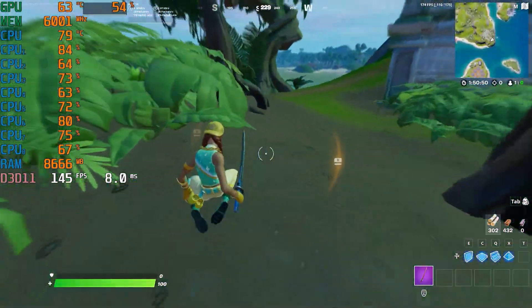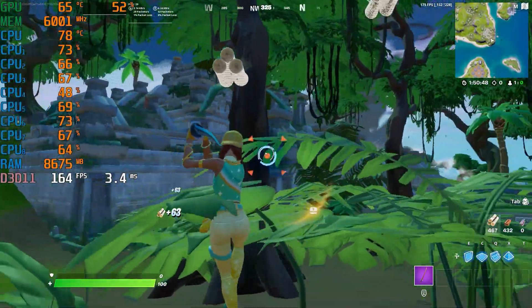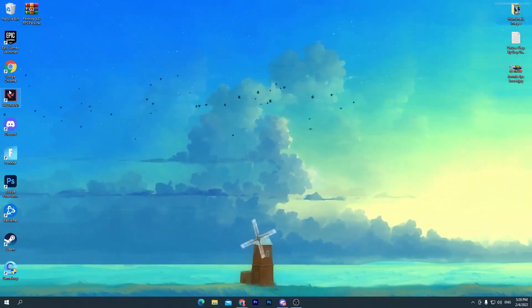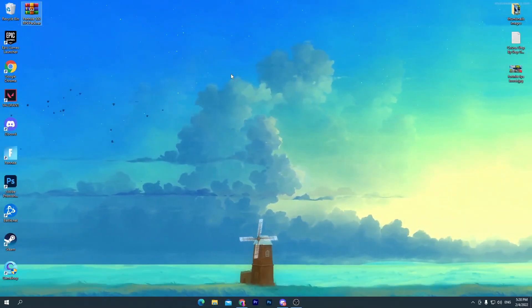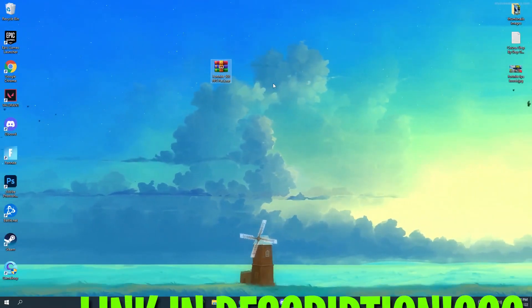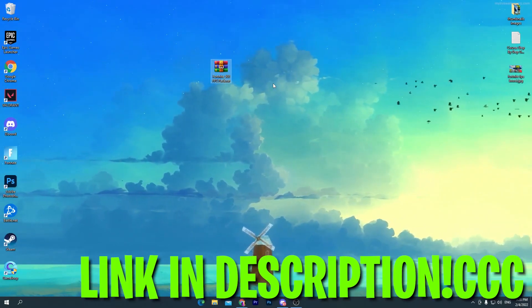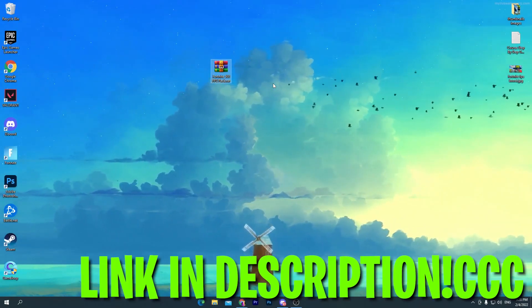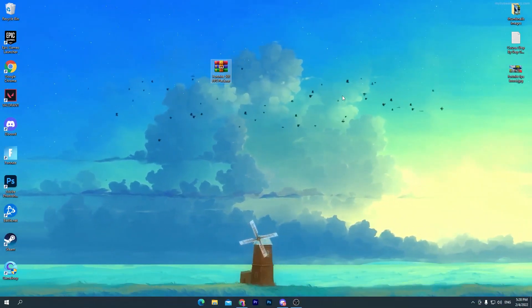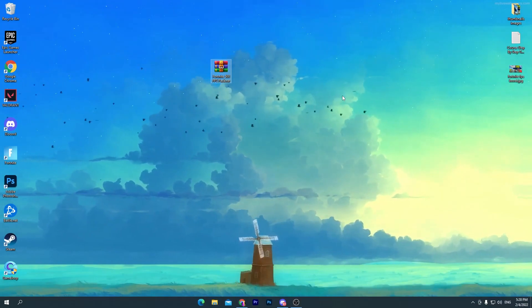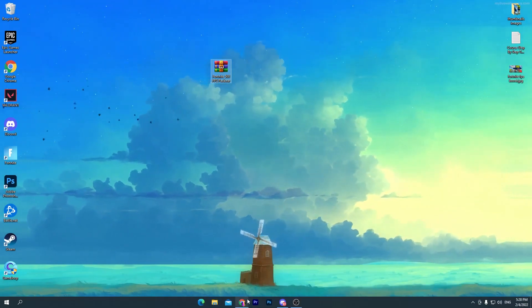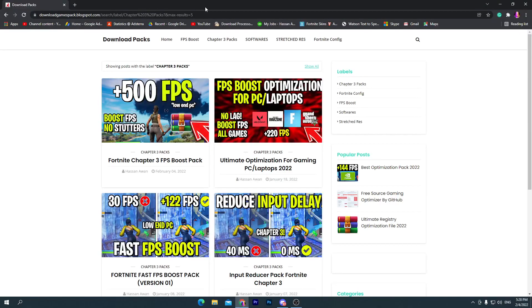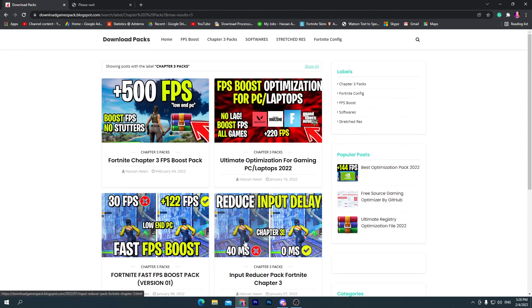Let's go straight into this video. First of all, you need to download this Fortnite 500 FPS boost pack on your PC, link in the description. Simply go in the description, click on the download button, and that will take you here onto my website. Here's multiple FPS boost packs for boosting your FPS in different games - you can also try out these packs.